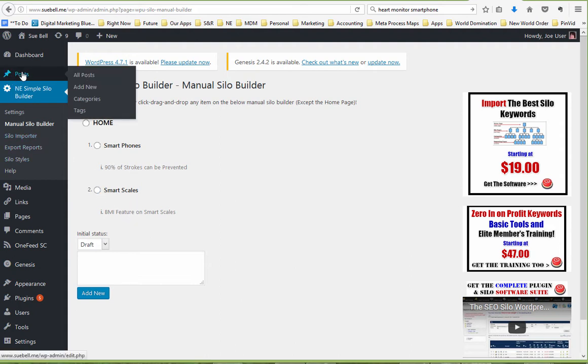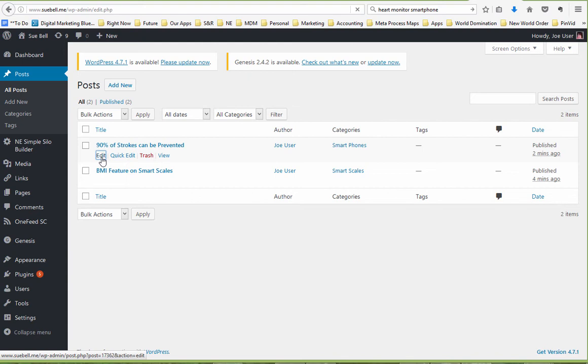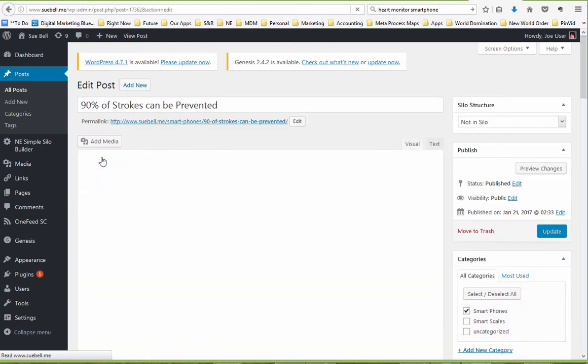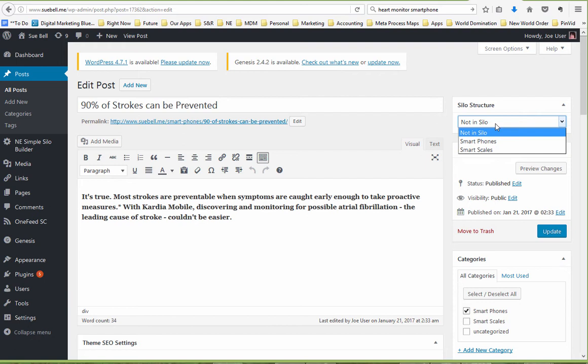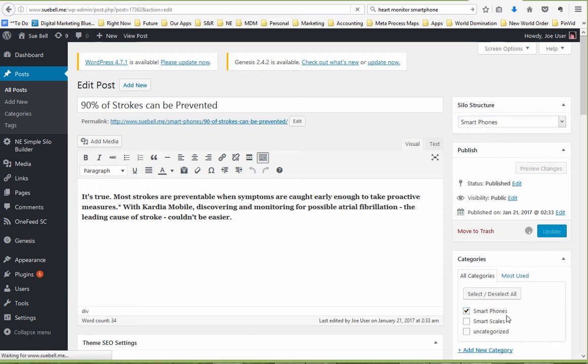So it says Not in Silo. This is 90% of Strokes Can Be Prevented. This is about the phones that monitor your heart. And I can tell because that's in the Smartphones category and Update. Now, if this needed to be in a different category,